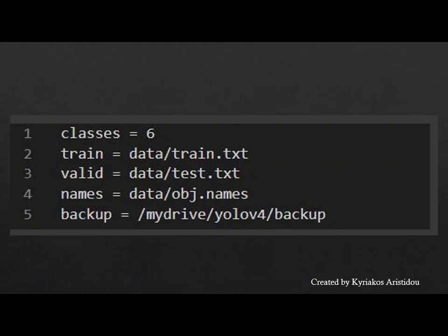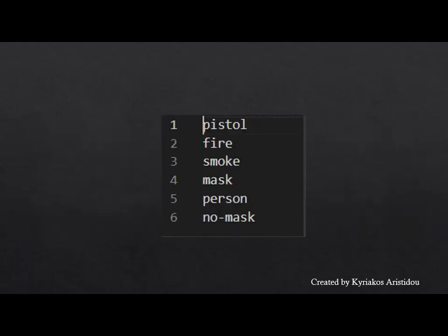Use the backup to store the weights during the training per 100 reps so that they are not lost in case the process stops abnormally. The following changes are made for the third file. As mentioned above, the classes are 6, and this file defines the classes by name and with their IDs.